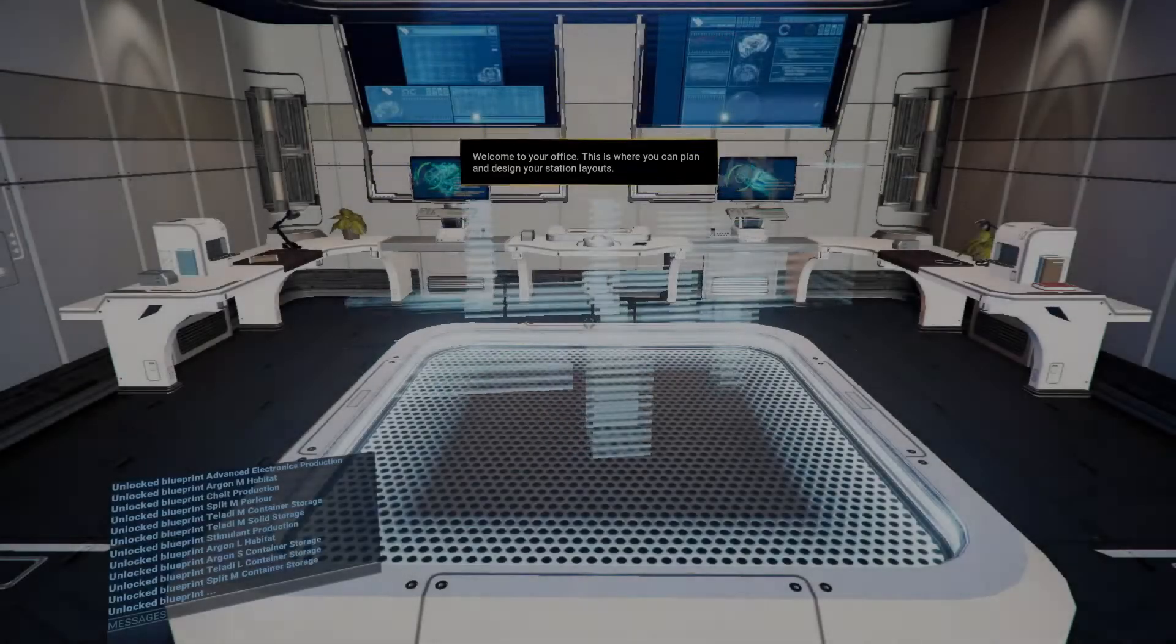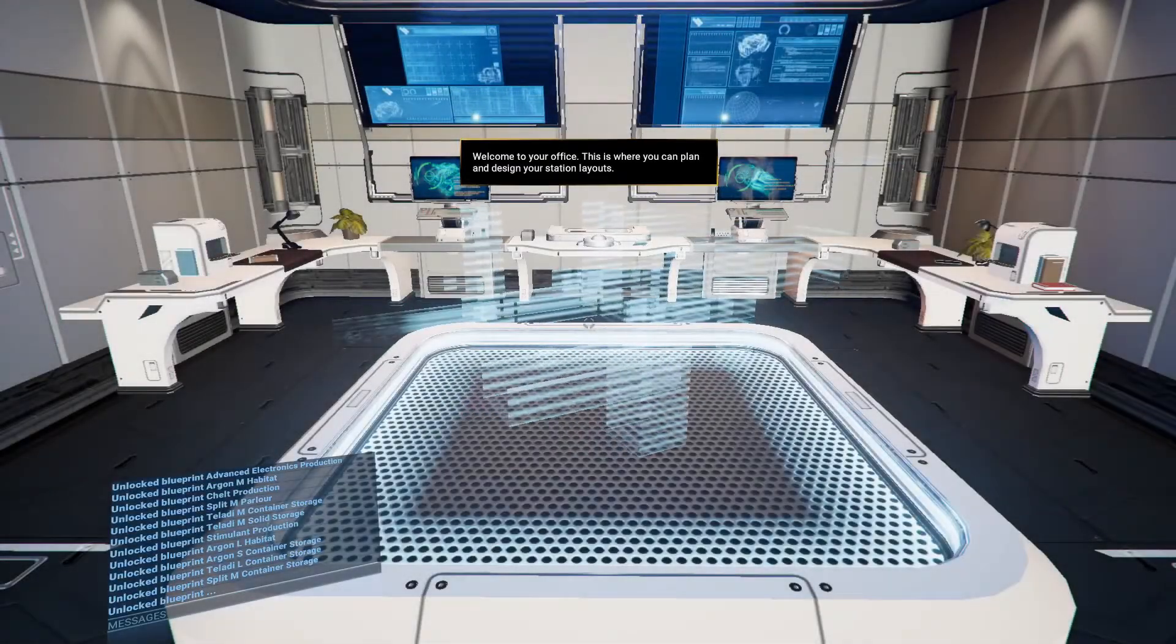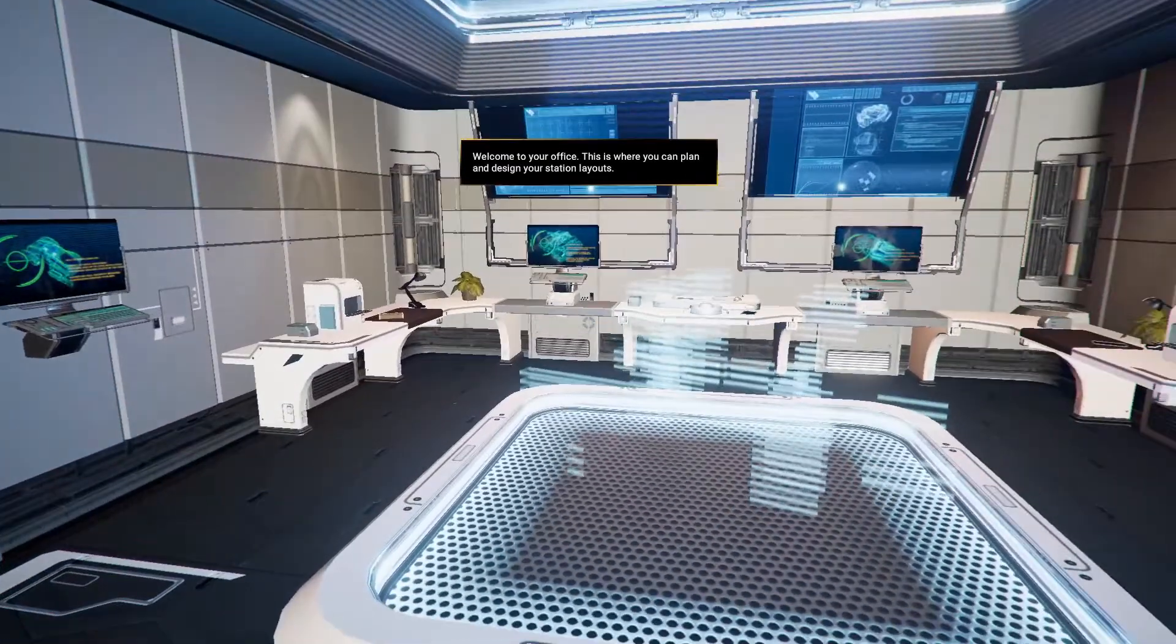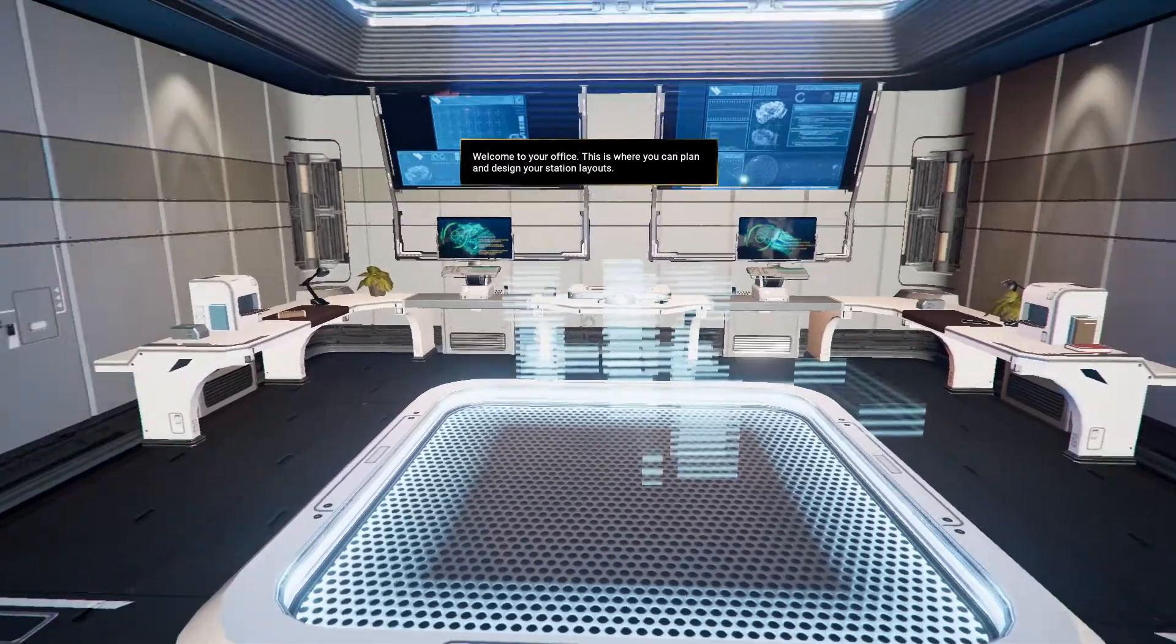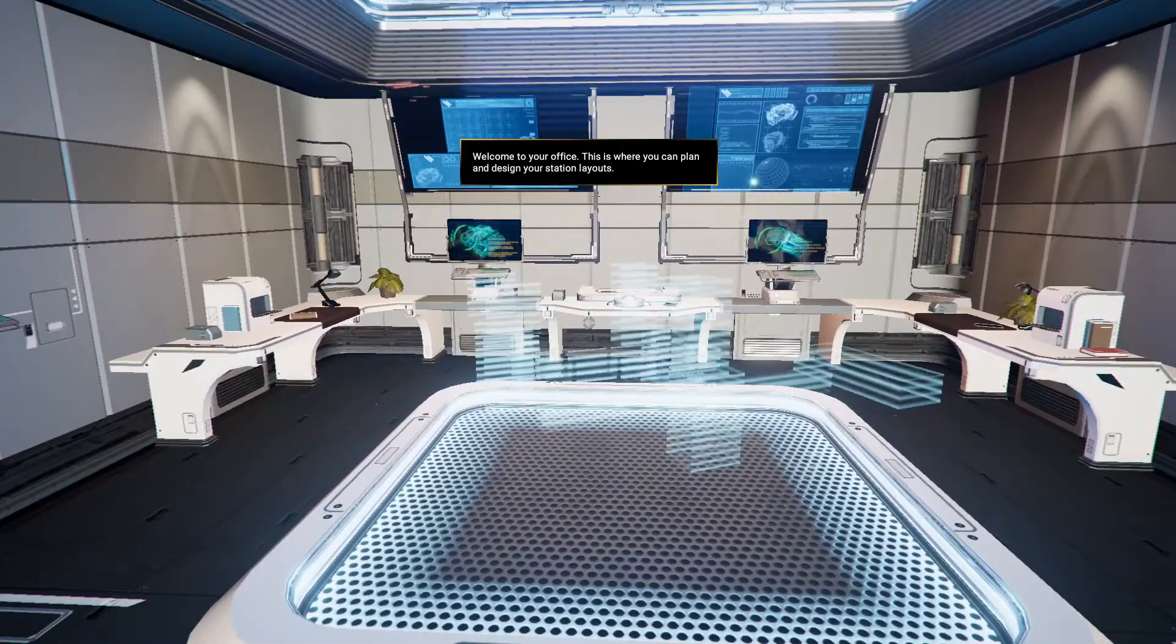Okay, we're at the Station Design Simulator. That's nice, all the blueprints are in here.